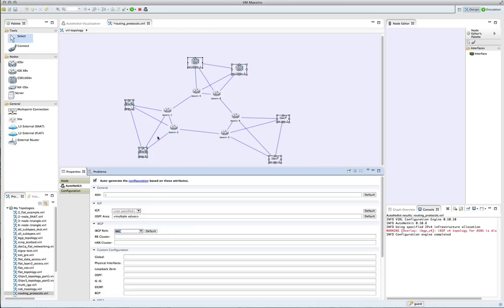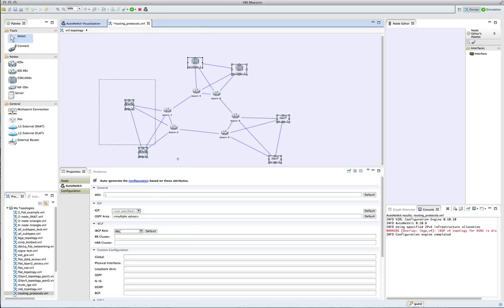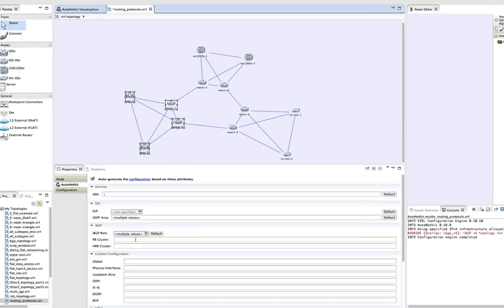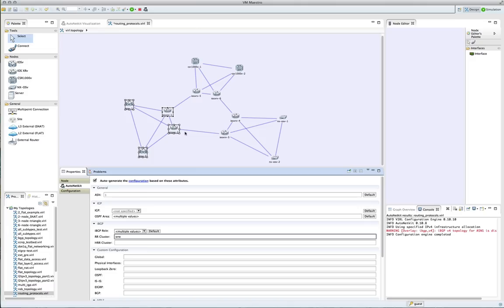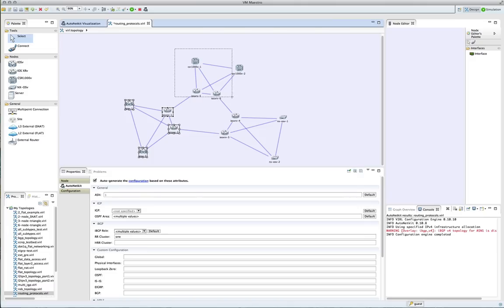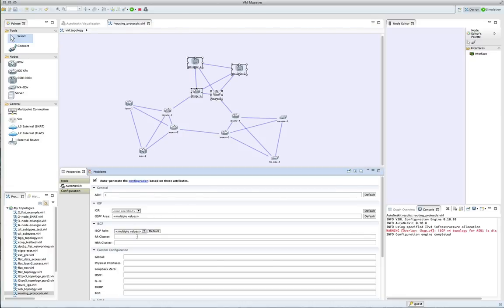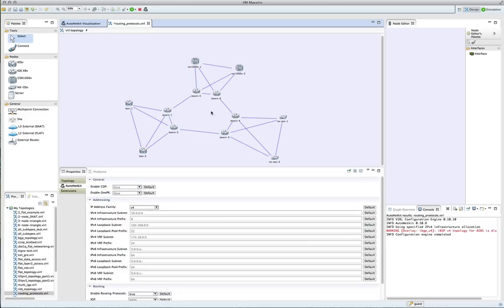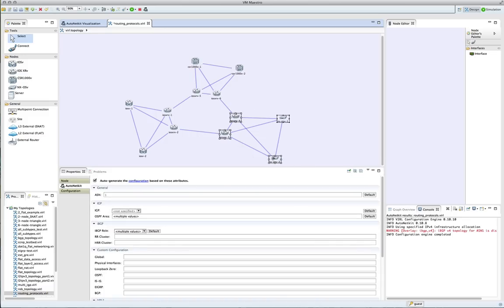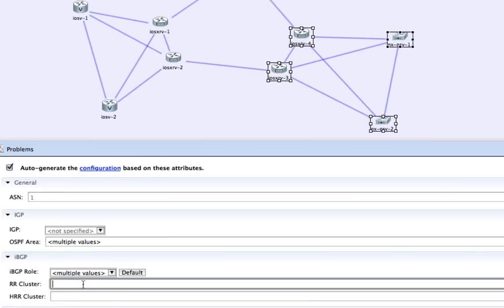We're now going to break our topology into a series of route reflector clusters. We're selecting a set of nodes and setting a unique value — this could be a string or a numeric value. It just needs to be unique so that we're able to separate out the individual groups. Here you can see we've set 1, 2, and on this last group of nodes, we're setting the value 3.